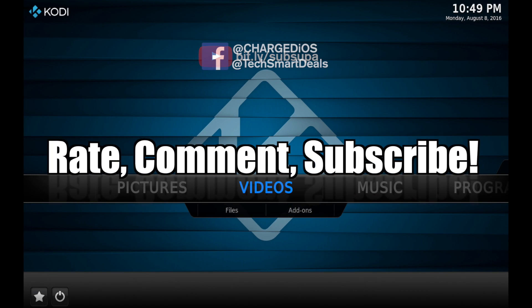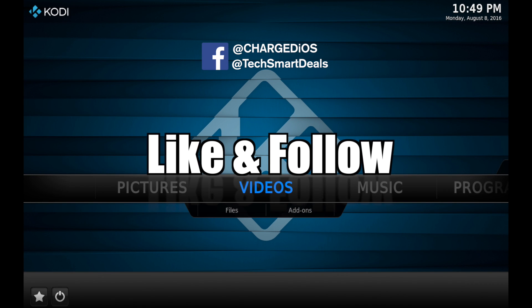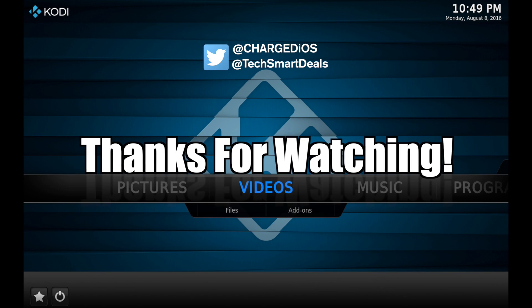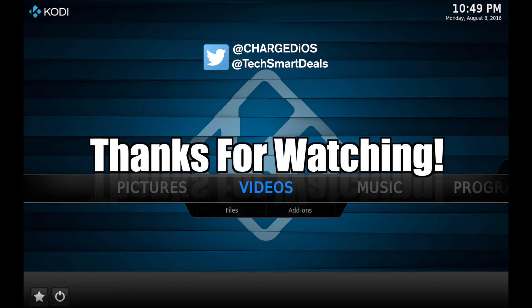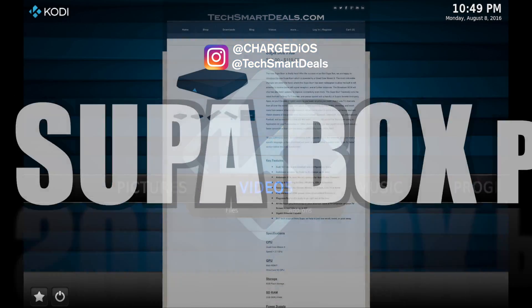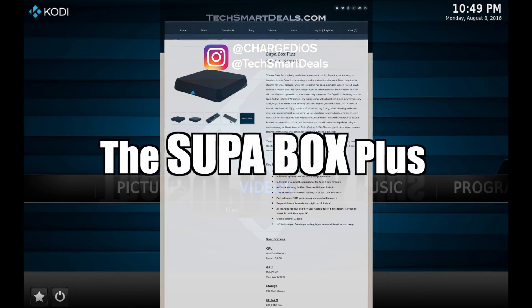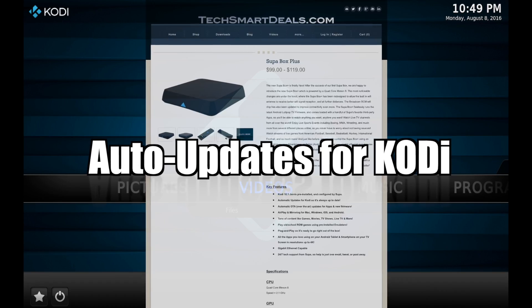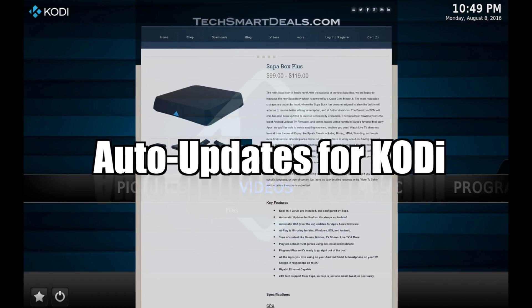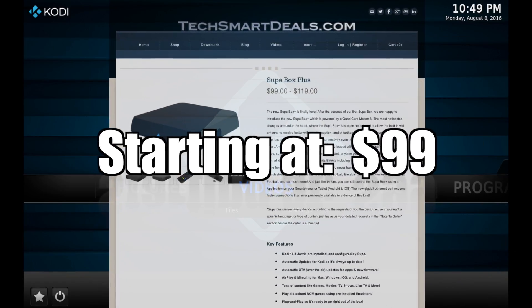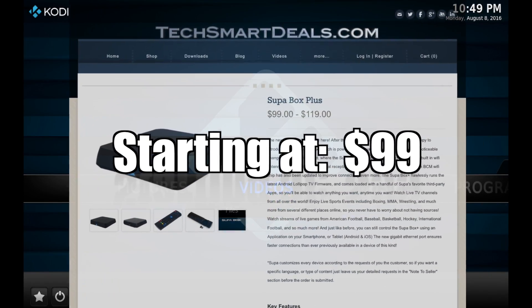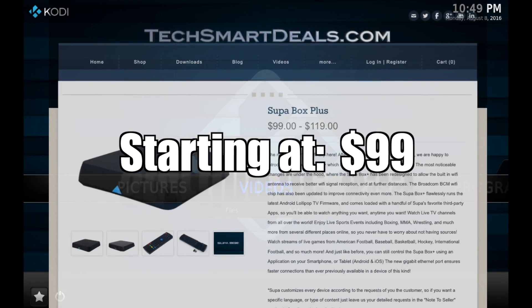Alright guys, super from techsmartdeals.com. Please remember to rate, comment, and subscribe, and as always remember to like and follow at ChargedIOS and at TechSmartDeals on Facebook, Twitter, and Instagram. Don't forget to check out the new SuperBox Plus — it's available now and it updates Kodi automatically, so be sure to check that out. See you guys in the next one, peace!